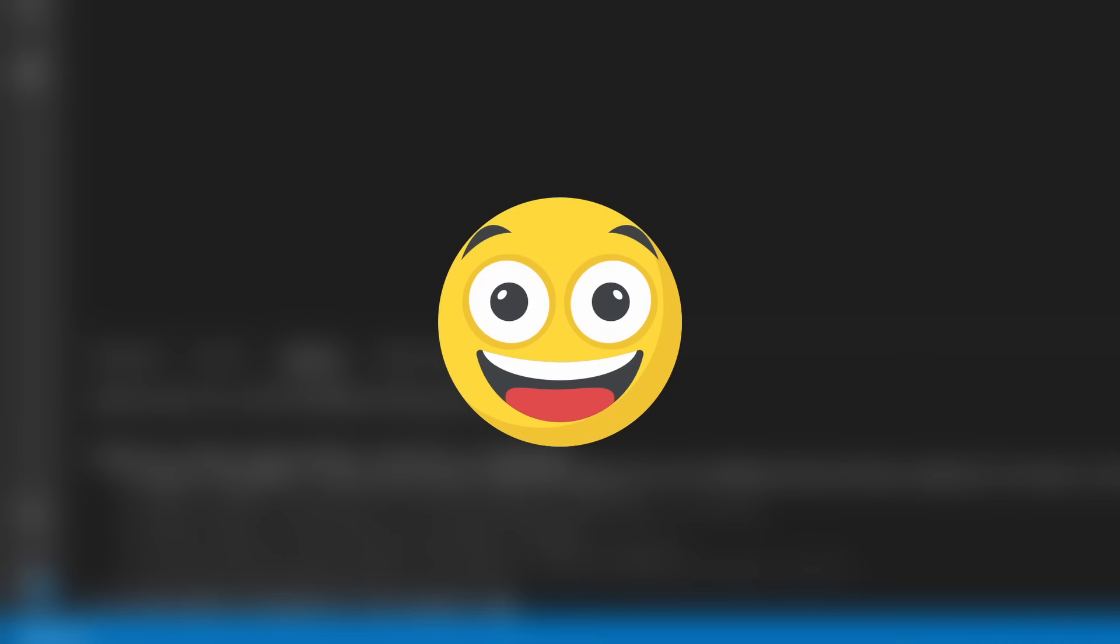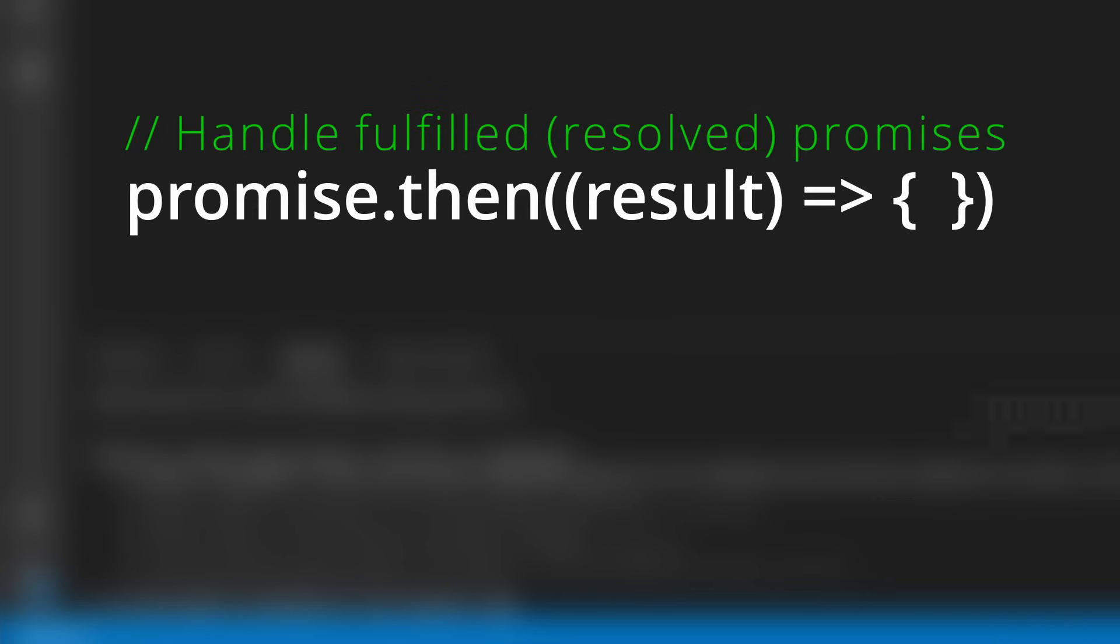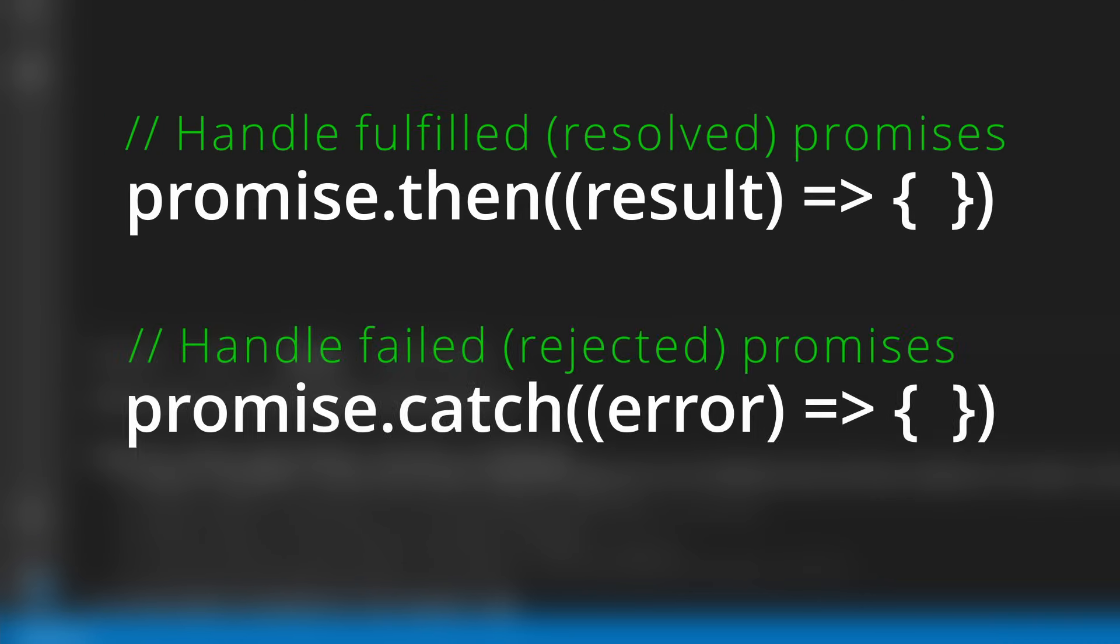Well, thankfully, yes, because JavaScript gives us a couple of ways to wait until a task has finished, and use the result or catch any errors that occur. The first way is by using a couple of special methods on the promise object.